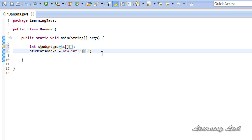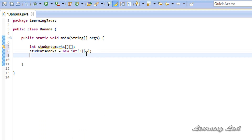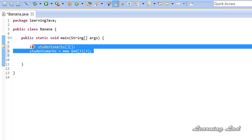This creates a two-dimensional array where we can store information in rows and columns, just like a table. After this statement, all array elements are going to contain the default value of zero — because when you create an array in Java, elements are initialized with their default values depending on the data type. Since our elements are integers, the default is zero. If the array were of type String, the default would be null.